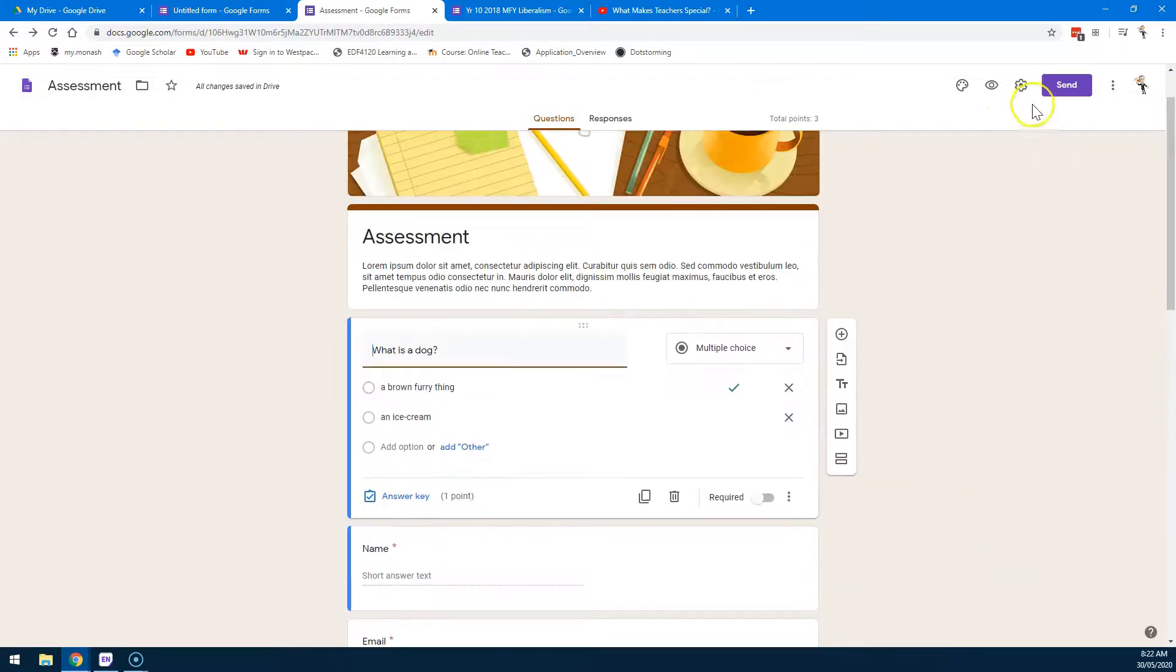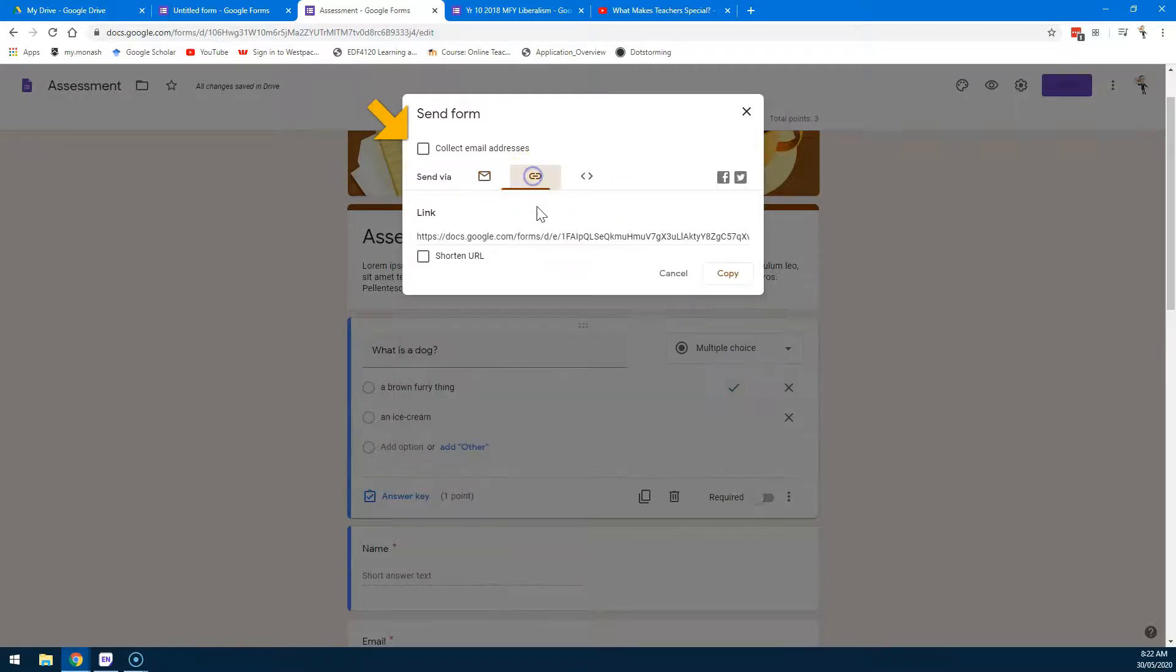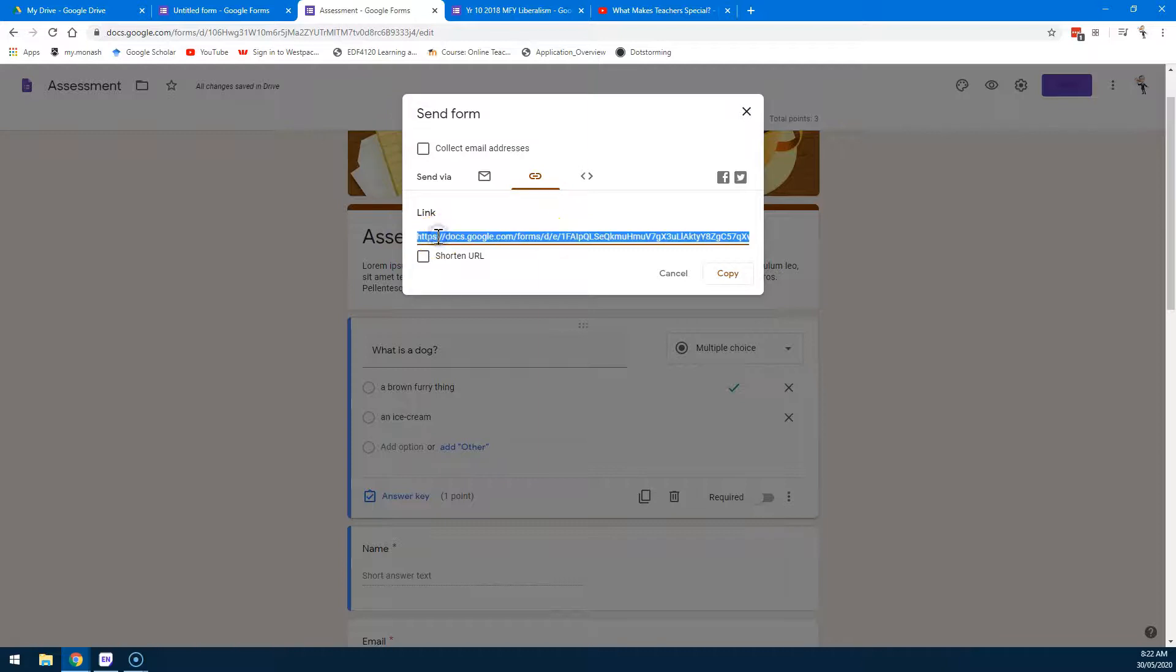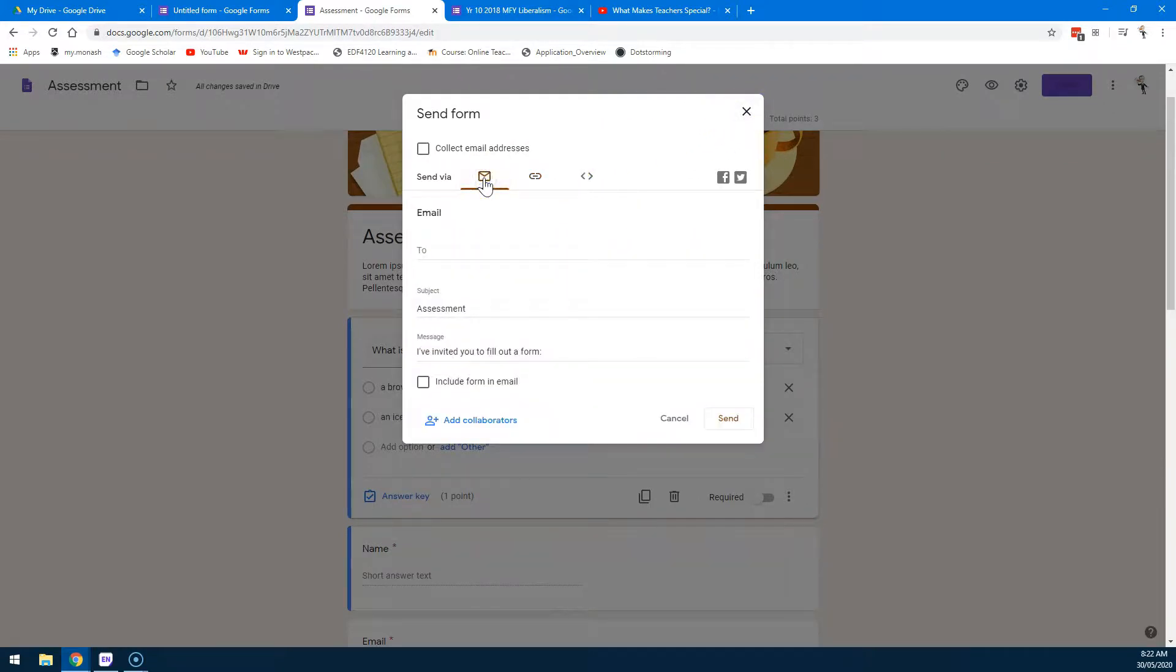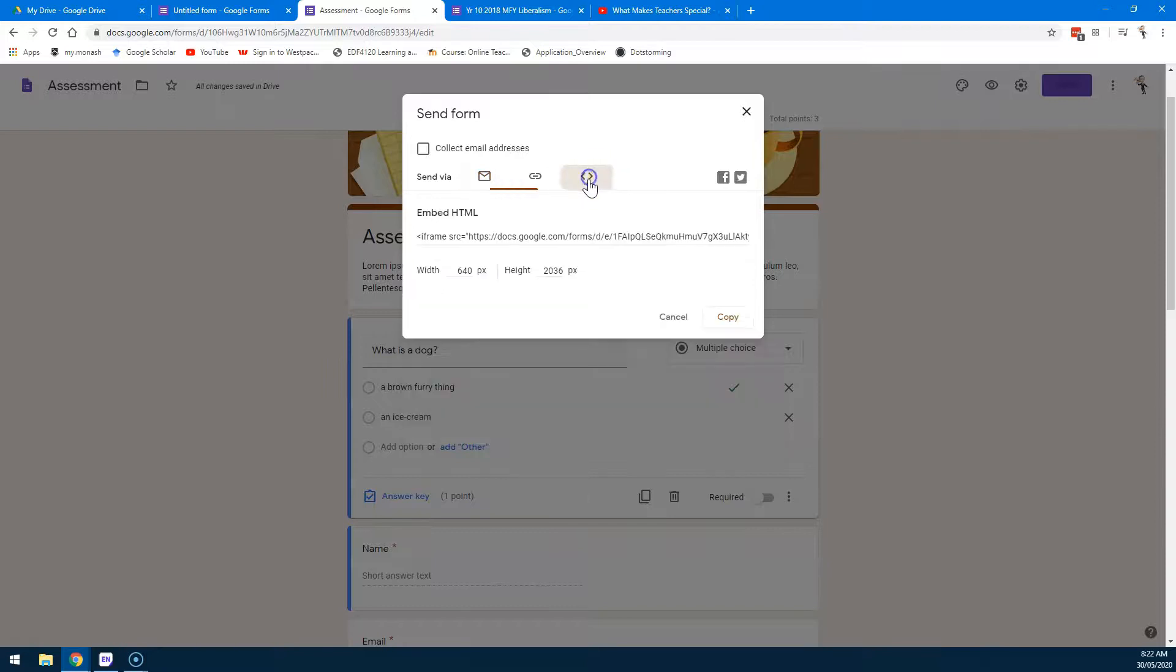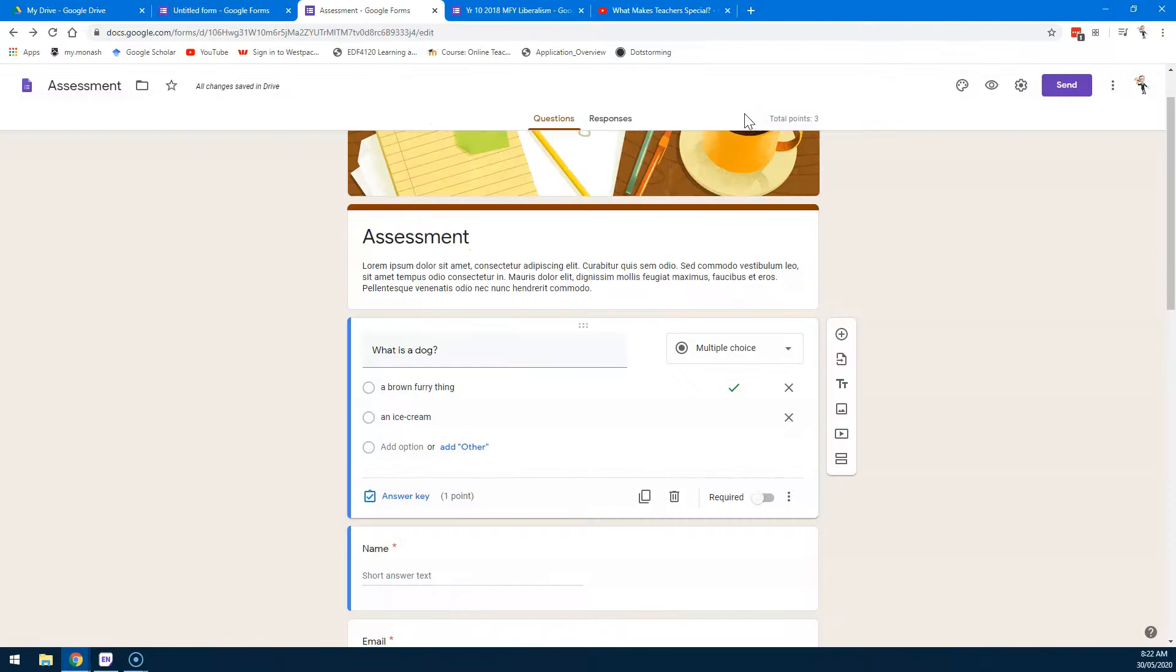So, once I'm done, I click Send and there's a few ways I can send this. One of them is just through a link. So I can just grab this link and embed it in wherever in my class LMS or wherever I question my students. I could send it via an email or I could embed this if you're a bit of a power user.